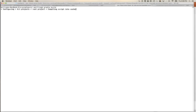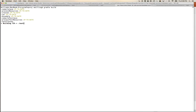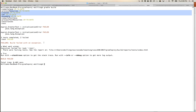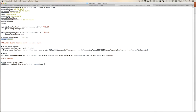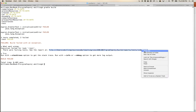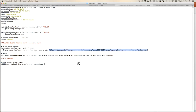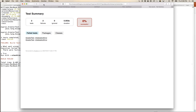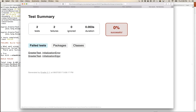This time the build is not successful, but for the right reason: there were failing tests. 'Two tests completed, two failed.' The error says 'Execution failed for task :test — there were failing tests.' We can see the report at a particular URL. Let's open it.